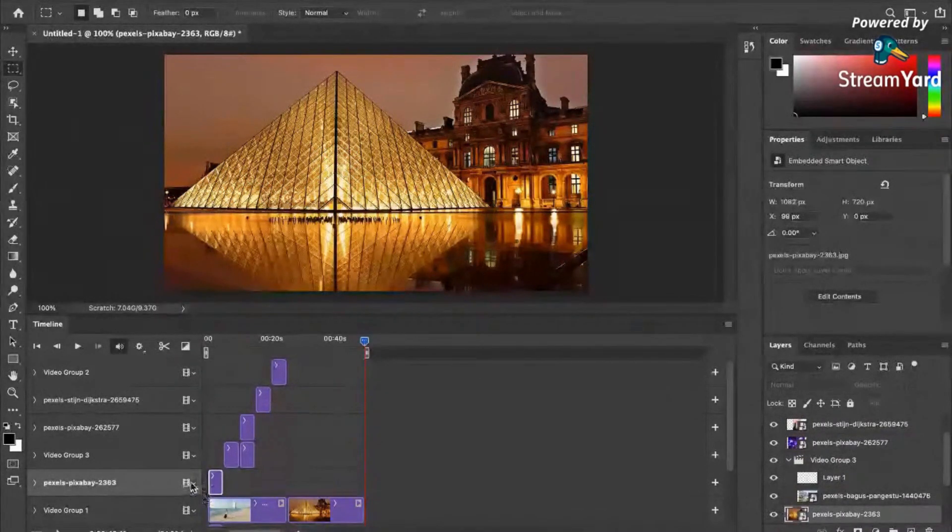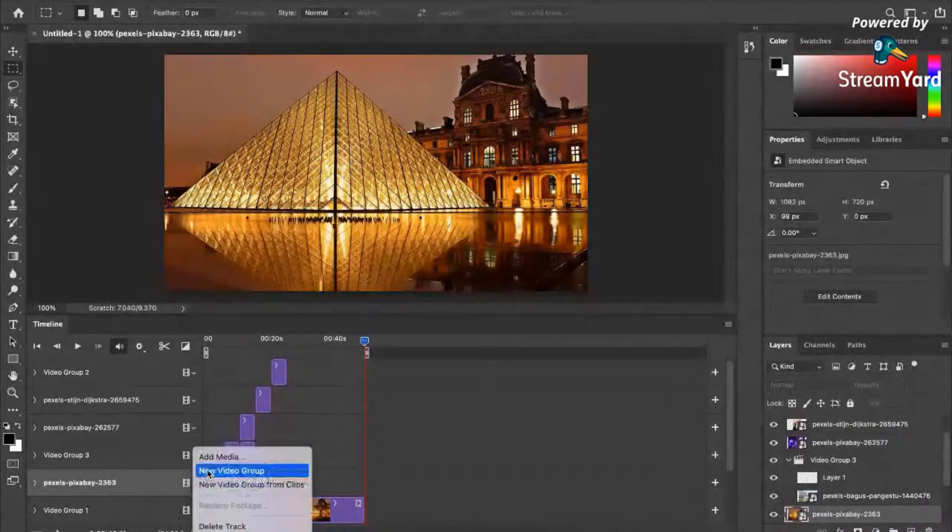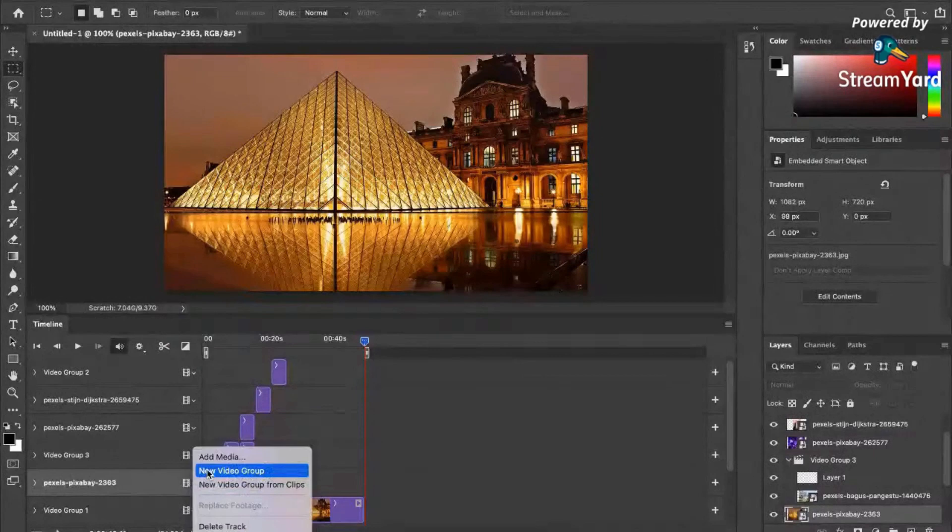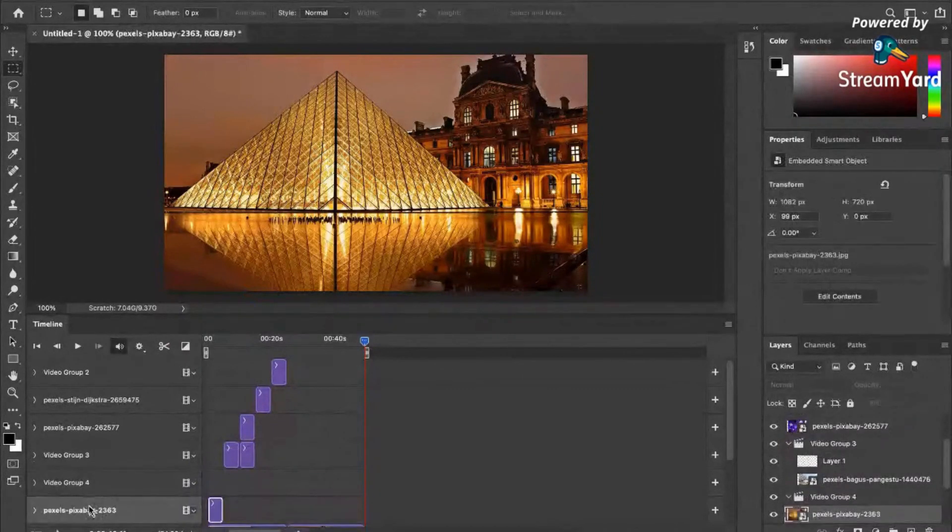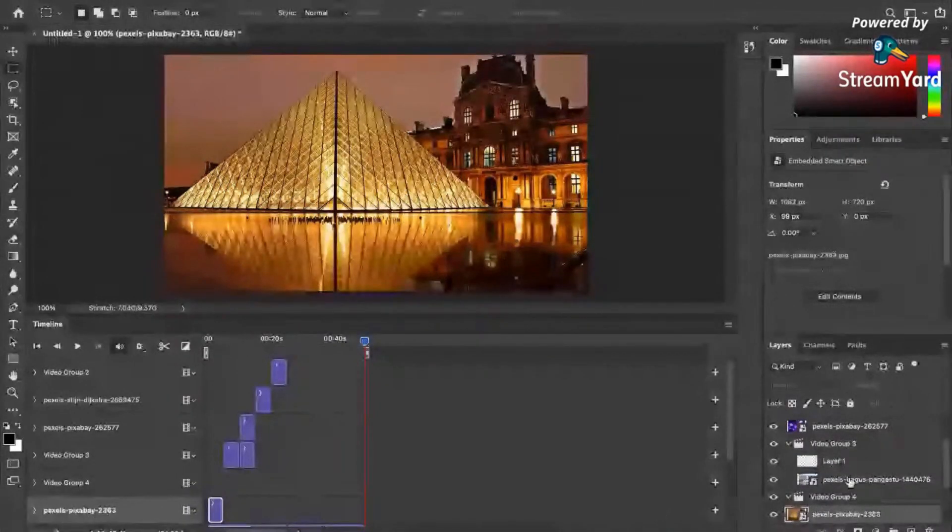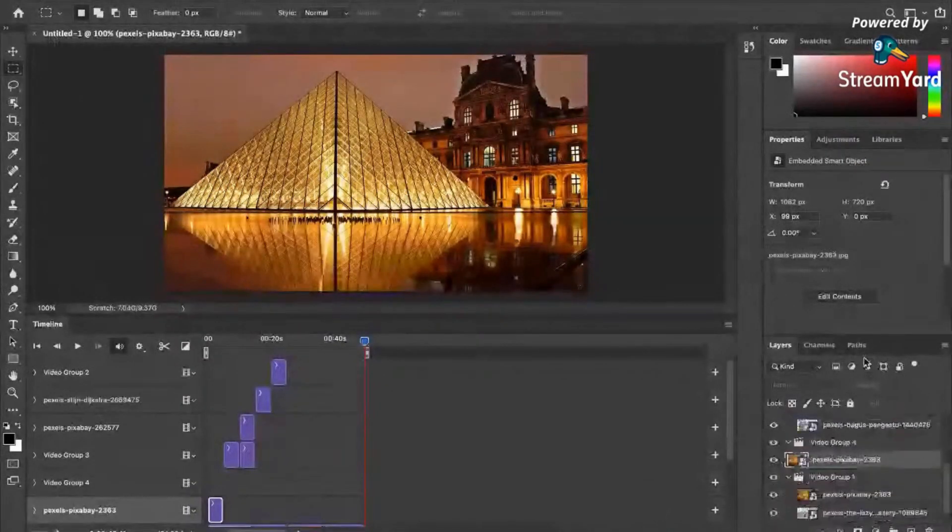For example, if I click on here and new video group, if I click on that, this will enable me to just do groupings inside of Photoshop.